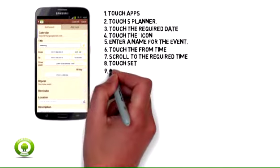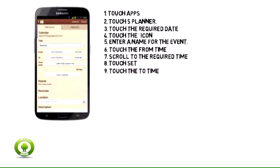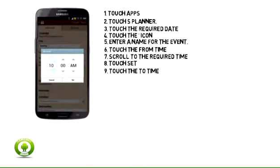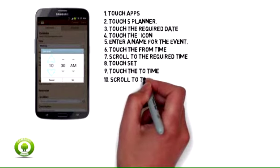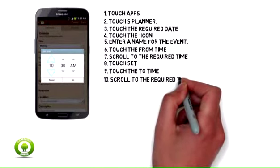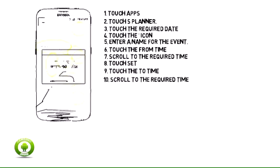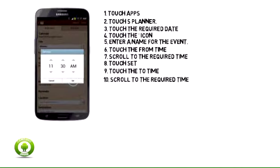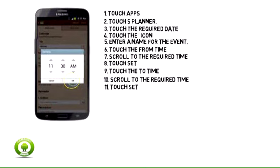9. Touch the time. 10. Scroll to the required time. 11. Touch Set.